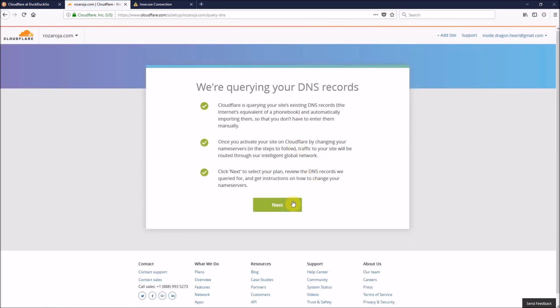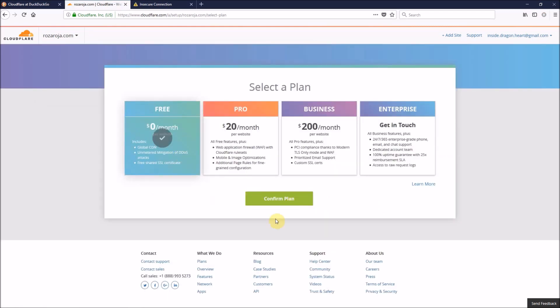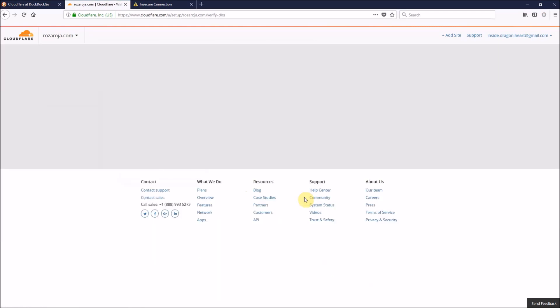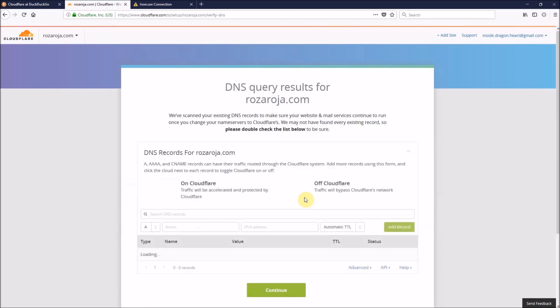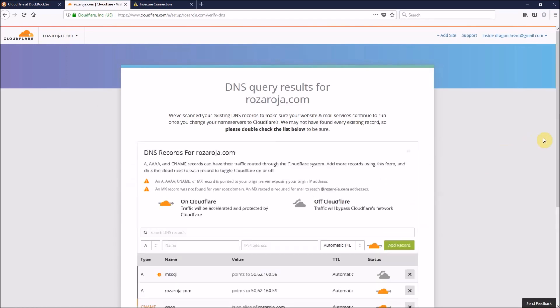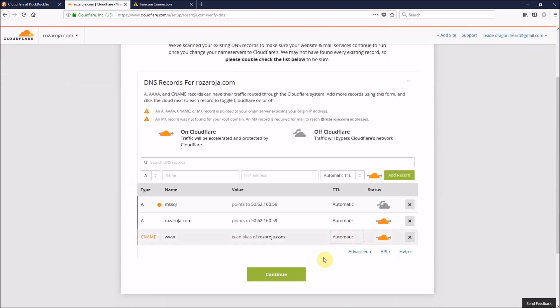Then next, choose the free plan. Scroll down, then continue.